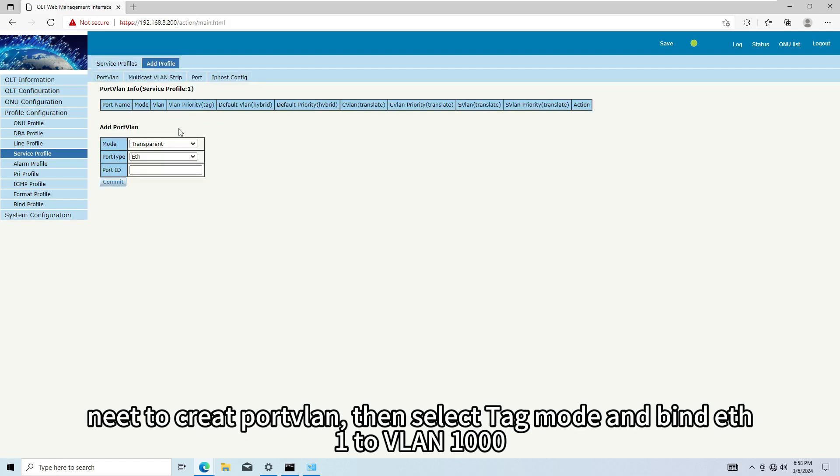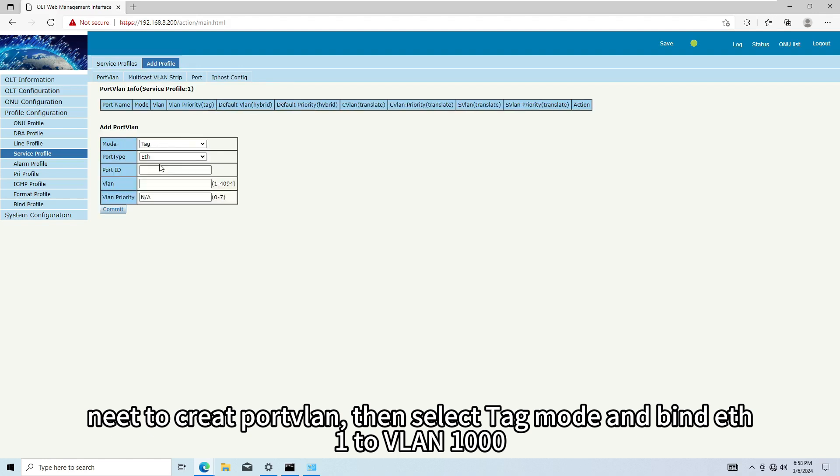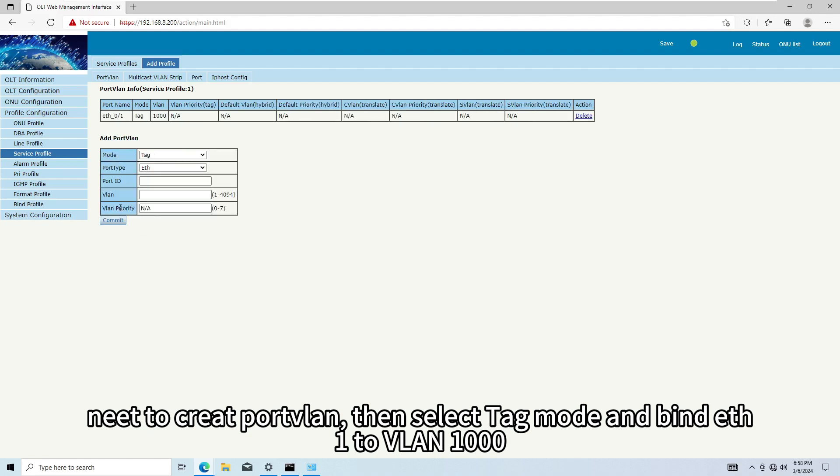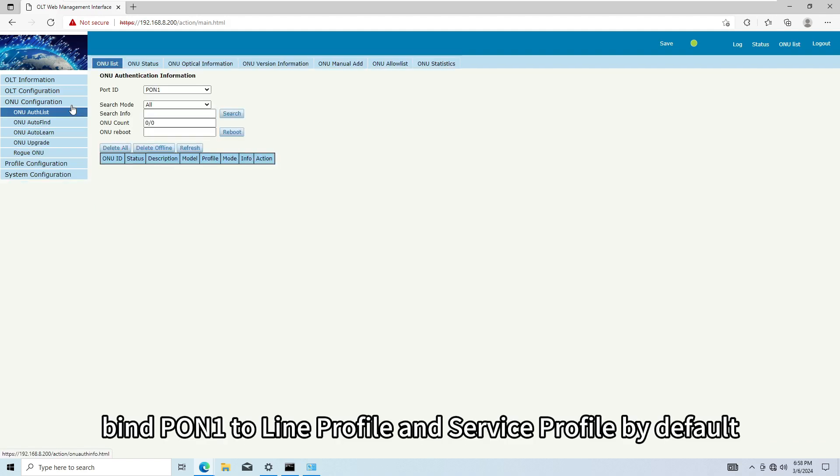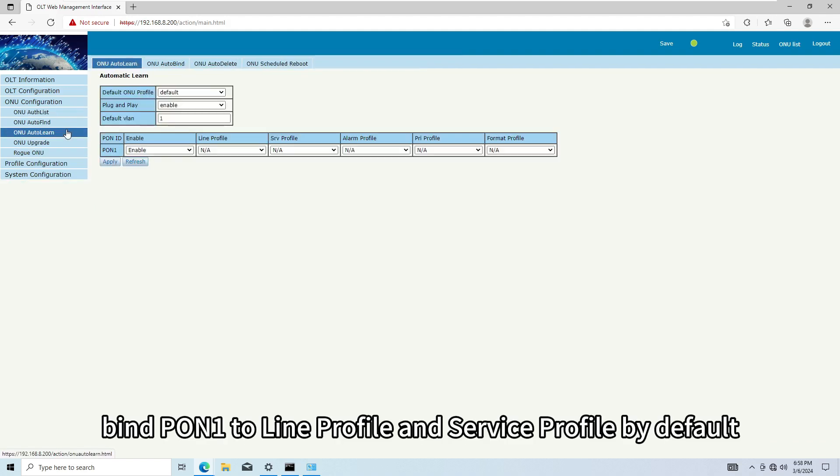Need to create port to LINE. Then select tag mode and bind ETH1 to VLAN1000. Bind PON1 to LINE profile and service profile by default.